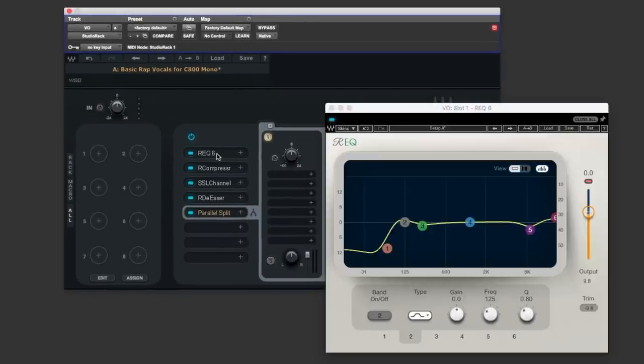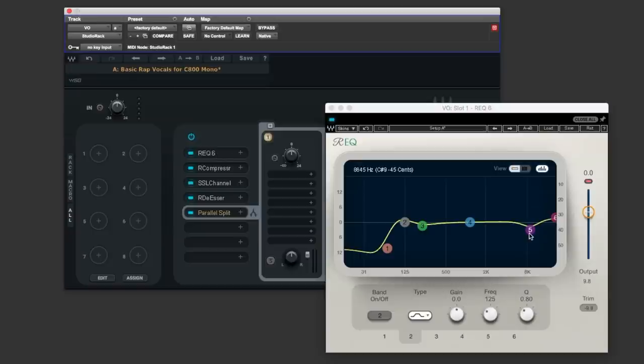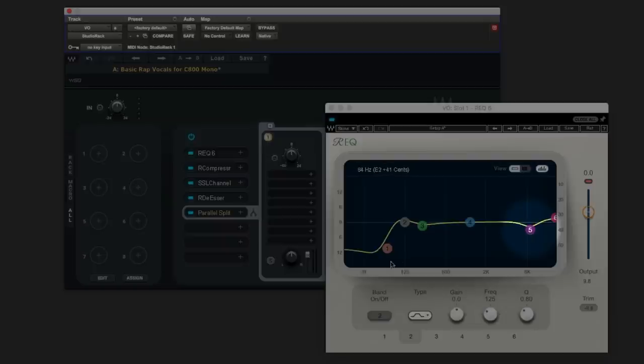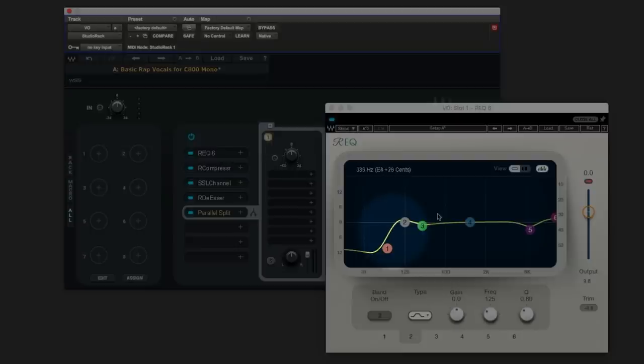In the first insert we've got Renaissance EQ. There's a couple of points of interest here, we've got a little bit of attenuation here at the top end just to help tame harshness and at the bottom end instead of having an aggressive high pass filter removing all the rumble out of a voice, he's done a low shelf just so there's still some low end energy still at this point.